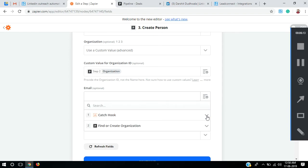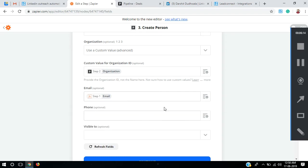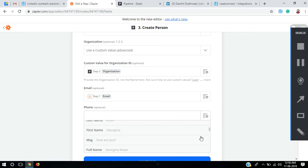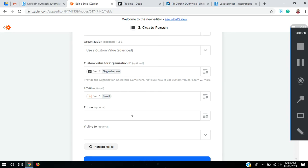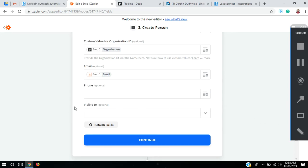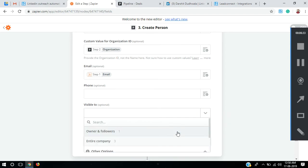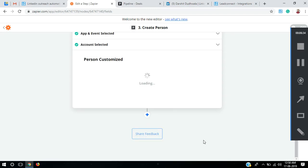For email, in the Catch Hook we provide an email ID for the prospect. We don't really provide a phone number because, as you'd see on LinkedIn, not every prospect provides their phone number, so we are not including phone numbers in the sample data. We'll skip that field and leave it empty — it's optional. It's asking visibility again, so I'll select owners and followers, then continue.